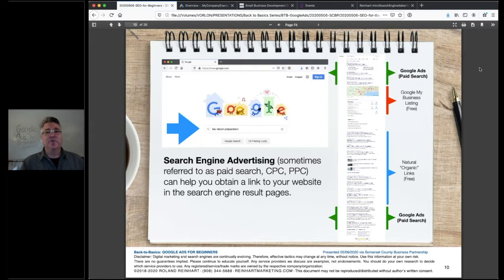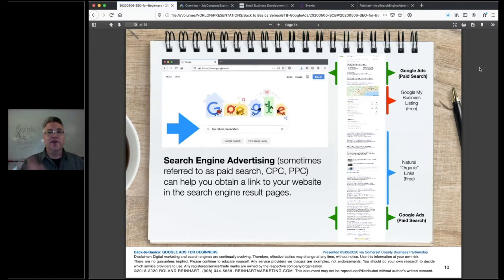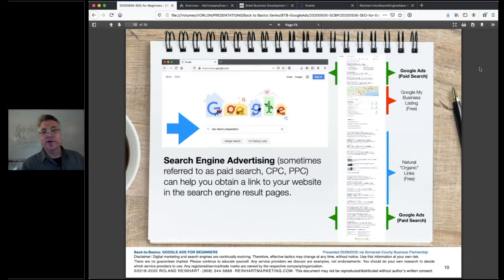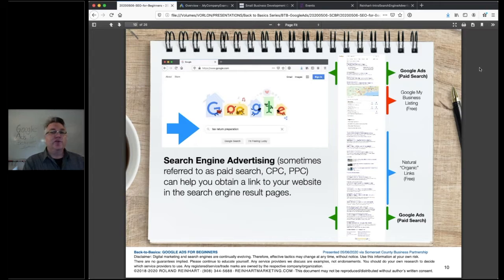If you really want to be at the top of the page, you have to pay. But you only pay if somebody clicks on your ad — that's the nice thing about it. You can run a campaign and it doesn't cost you anything until someone clicks, but that cost will vary dramatically depending on the keyword phrase you choose and the bid auction at that point in time.